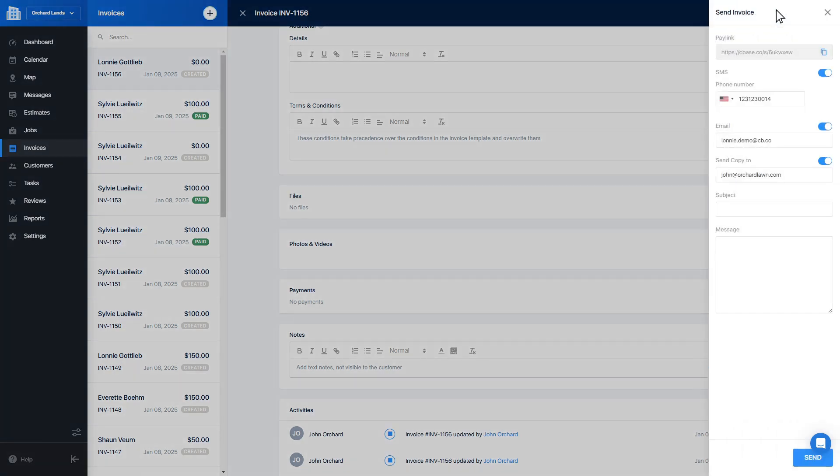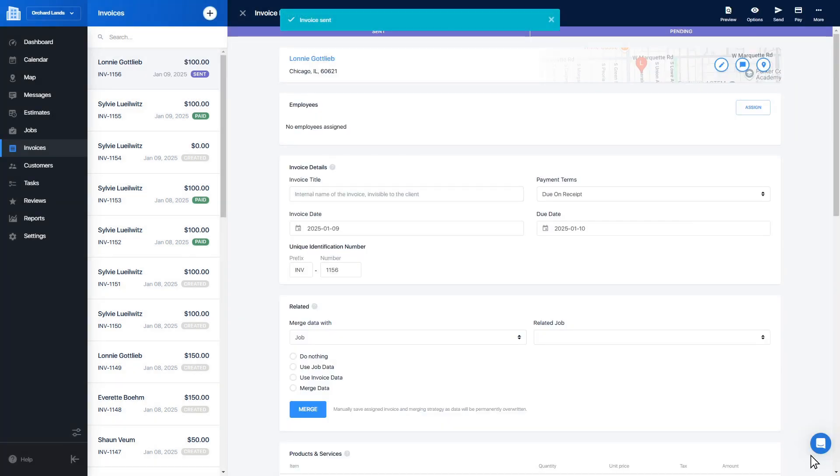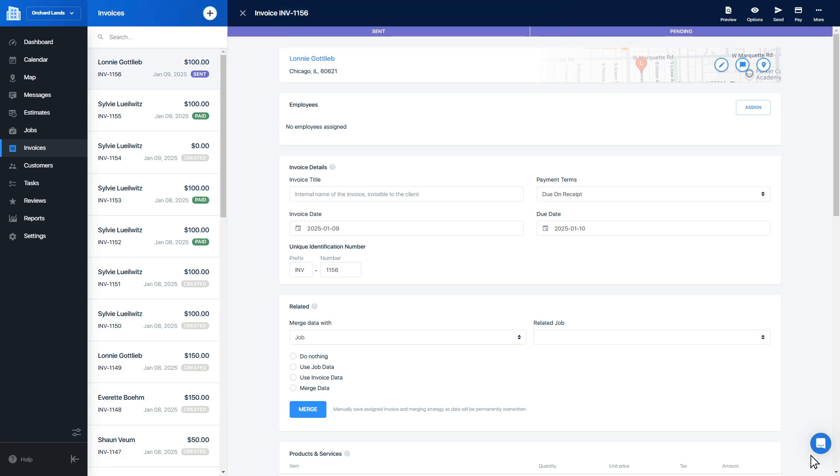Invoices can be sent to your clients via email and SMS, provided you have an SMS channel on your account. Sending the invoice this way allows your client to pay it online.